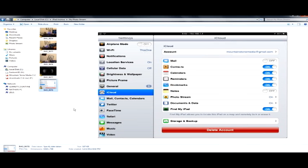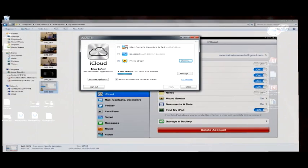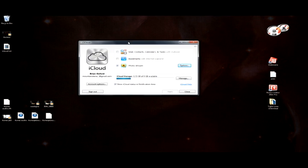So definitely check out the iCloud. Get it on your iPad, your iDevice, and then also download this iCloud control panel. All right, this has been another tutorial by mountainstonemedia.net. If you like what you've seen here, go ahead and check out our website. We have plenty more tutorials on there. And go ahead and give us a like, check us out on our social networks, and keep on nerding. Thanks for checking us out.